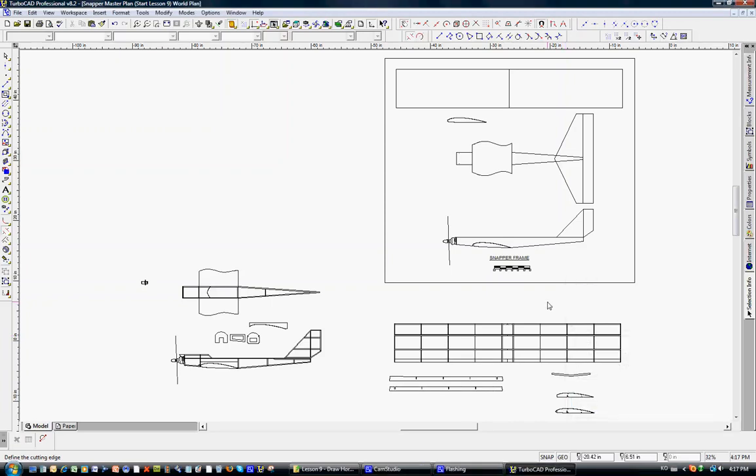On lesson 9, we're going to start building the elements of the final plan of the Snapper, and then do some work on the internal frame for the horizontal tail.